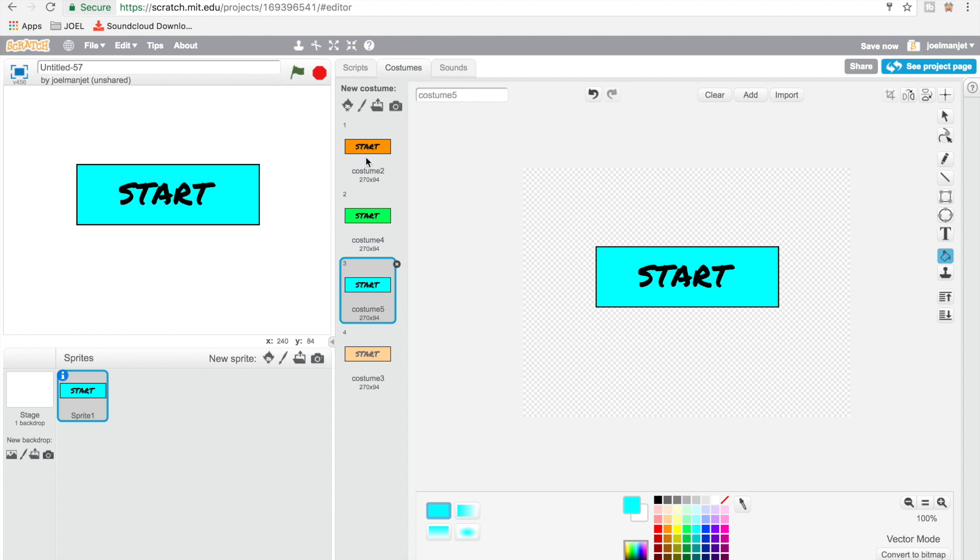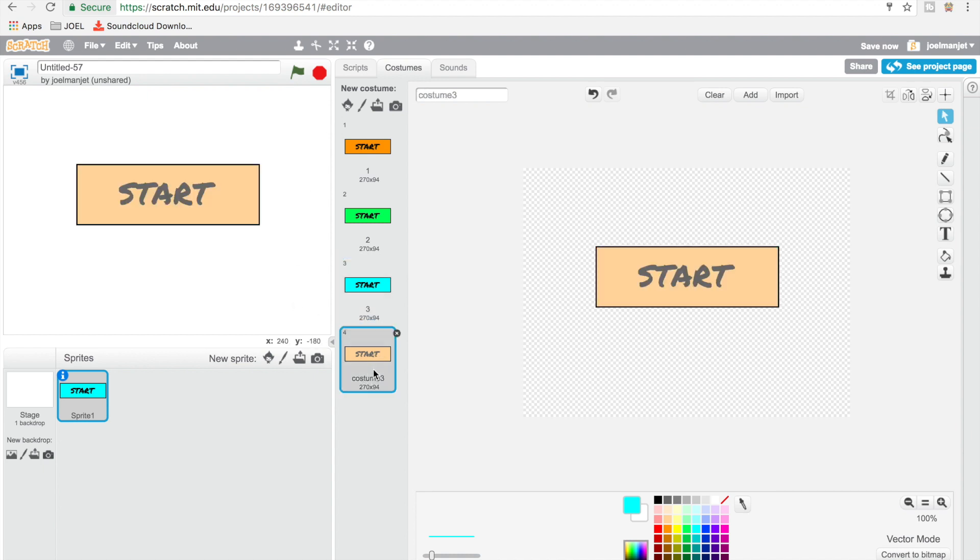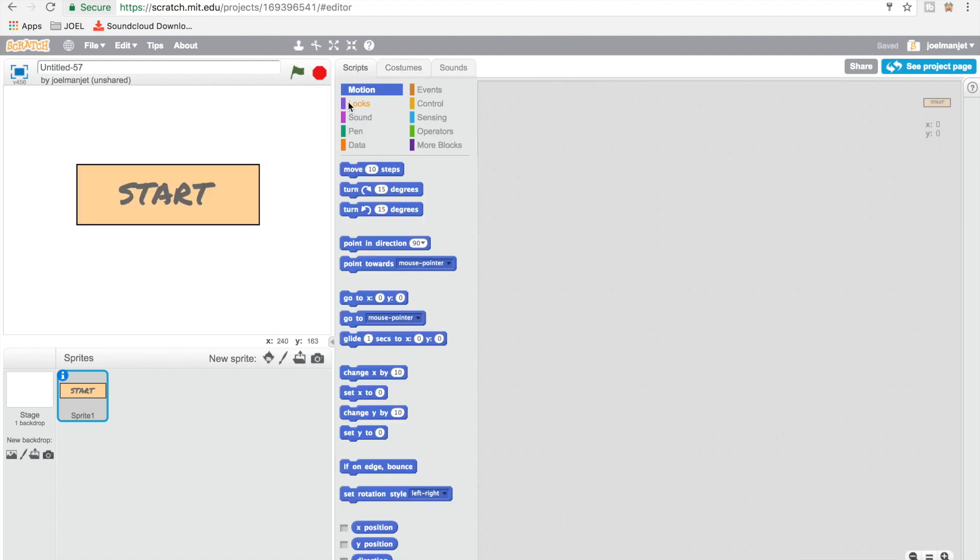So costume - let me just change up the name: number 1, number 2, number 3, number 4. And okay, so now I'm going to go to my scripts.